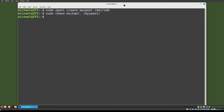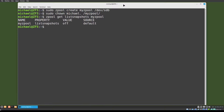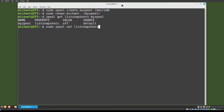Now that we have the zpool created, I will check to see if any snapshots exist for this zpool with the command: zpool get listsnapshots myzpool. We see that ZFS is telling us that snapshots are not turned on — the value equals off. I'm going to set listsnapshots on with the command: sudo zpool set listsnapshots=on myzpool.